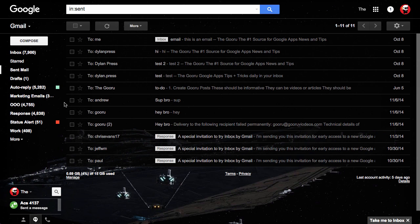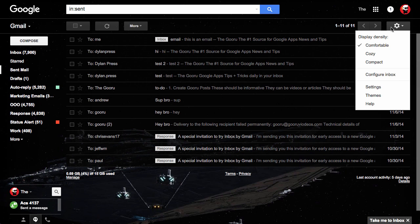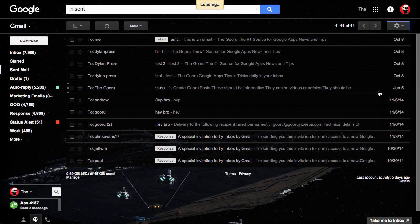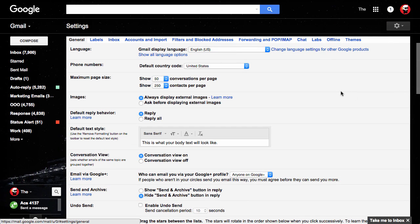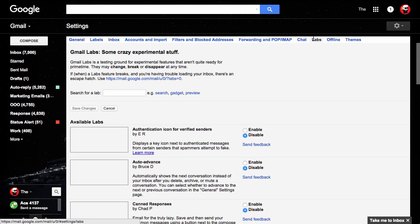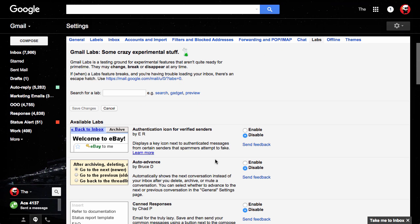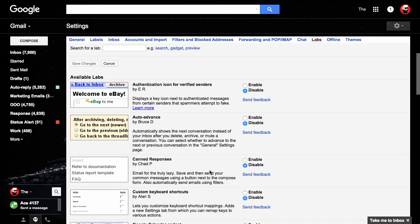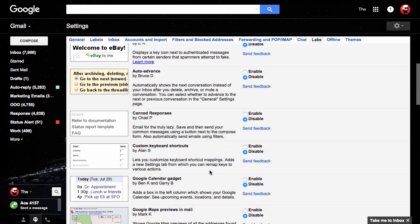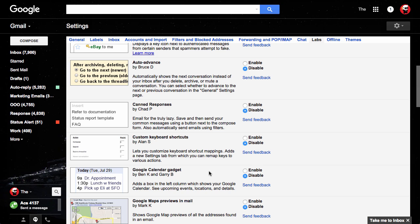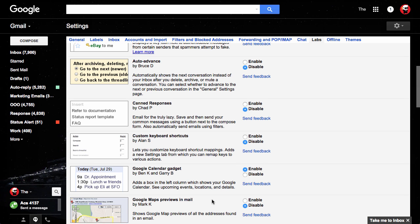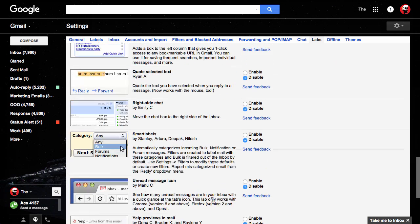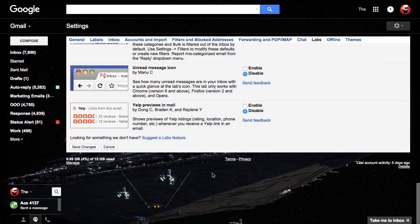How you set this up is you go to this gear icon on the top right, click Settings, go into Labs, and scroll down to the Google Calendar gadget, click Enable, and then scroll to the bottom and click Save Changes.